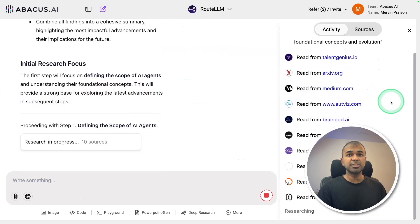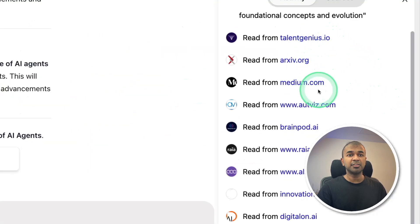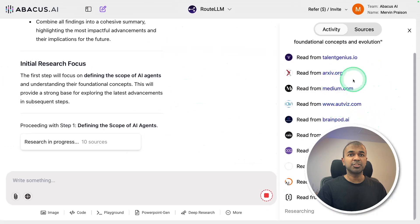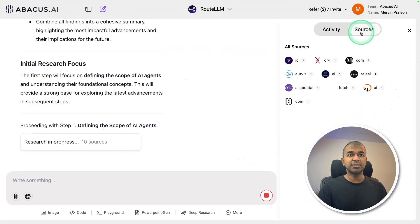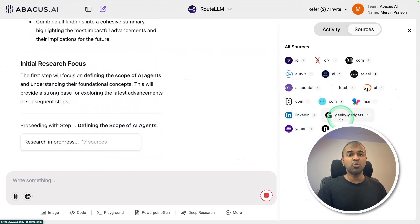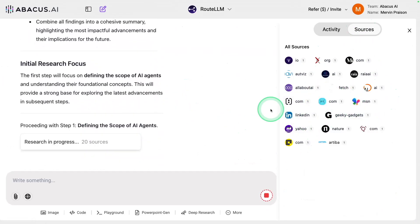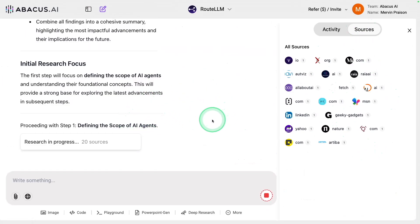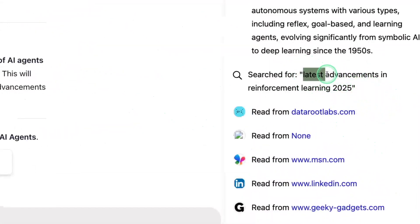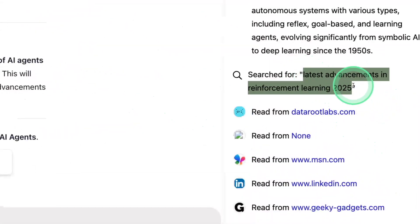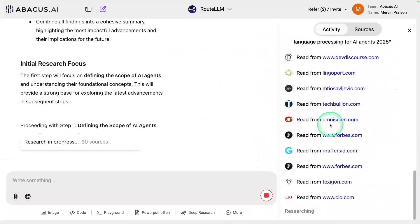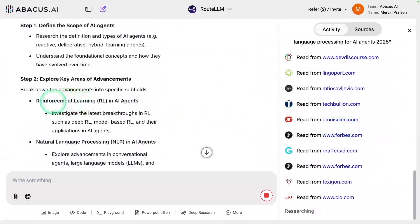Now it's going through all these pages, such as arXiv and Medium. You are able to monitor the activity on the right-hand side. If you want just the links, you can click the source and see only the links it's referring from. You can see it automatically going through all these links — that is super powerful. The search query 'latest advancements in reinforcement learning 2025' is going through these pages, based on step two: reinforcement learning.